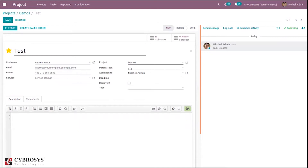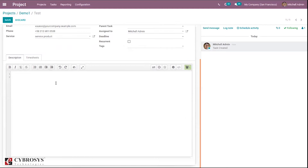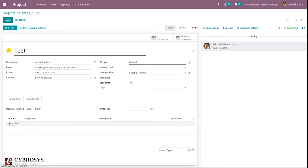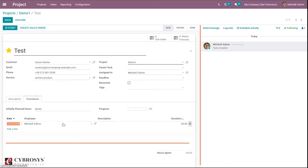You can add a deadline and tags for this task. Here you can see an option to add timesheets for your task — so you can add timesheet entries. Multiple works can be added — that is, we can add the work done by employees on this task.